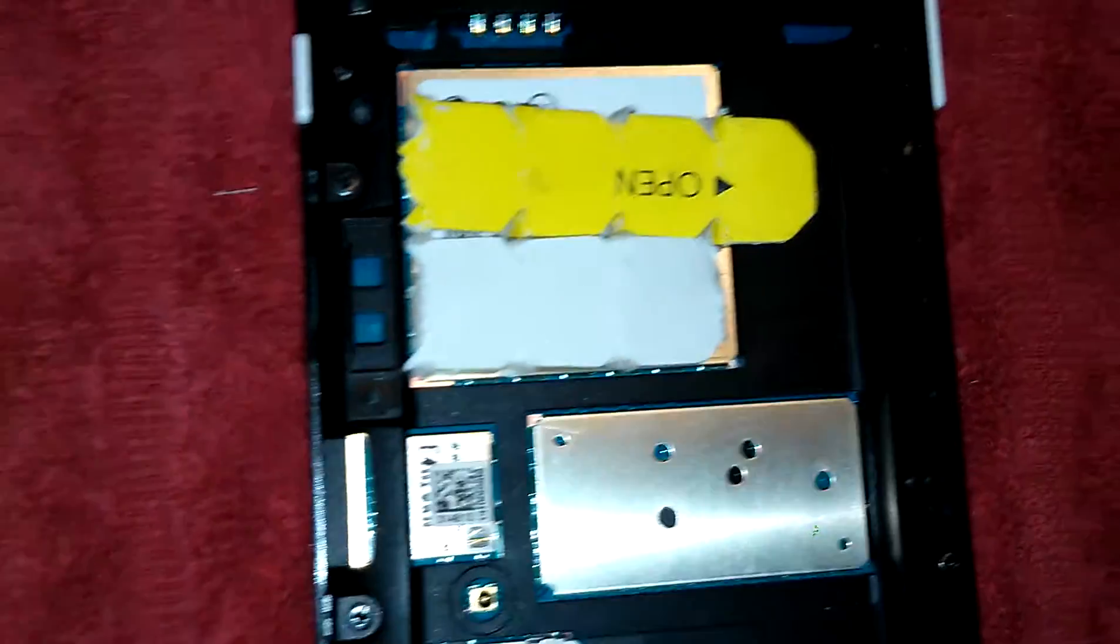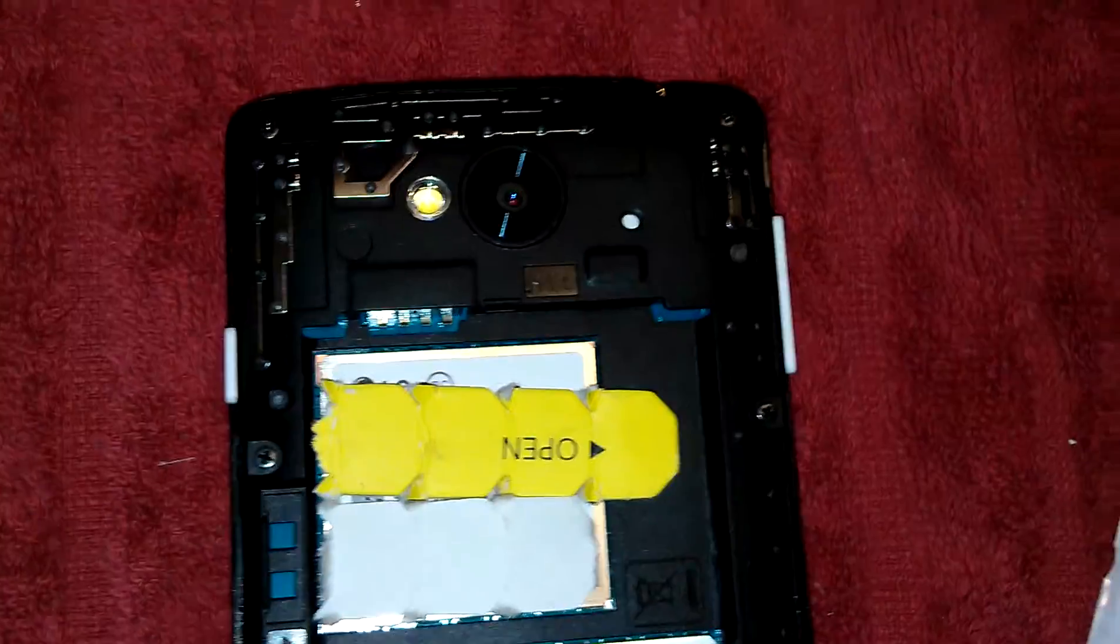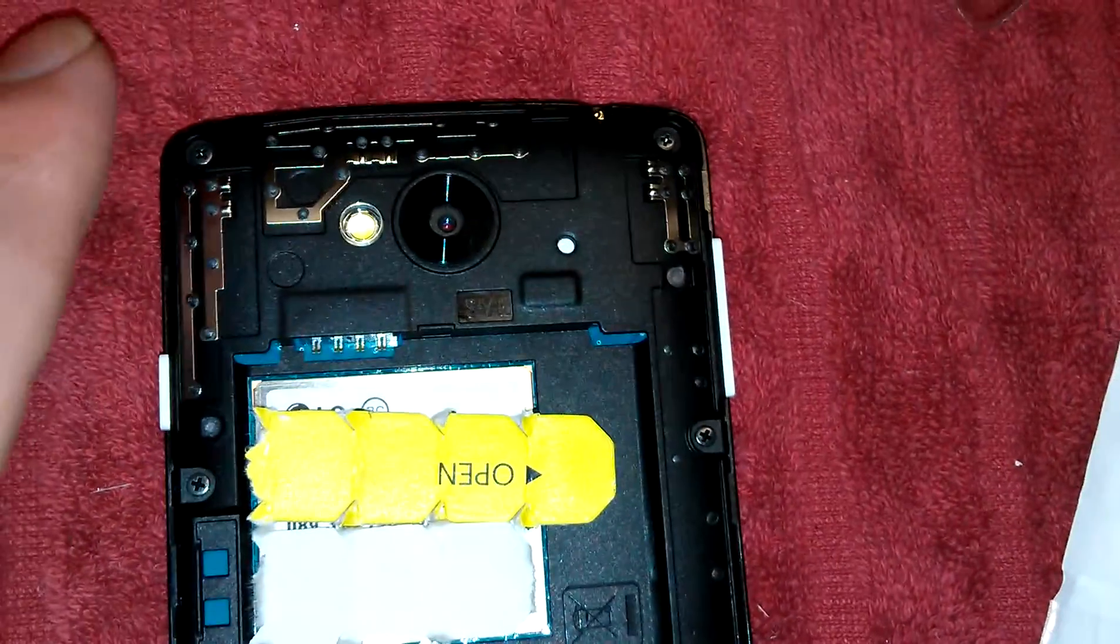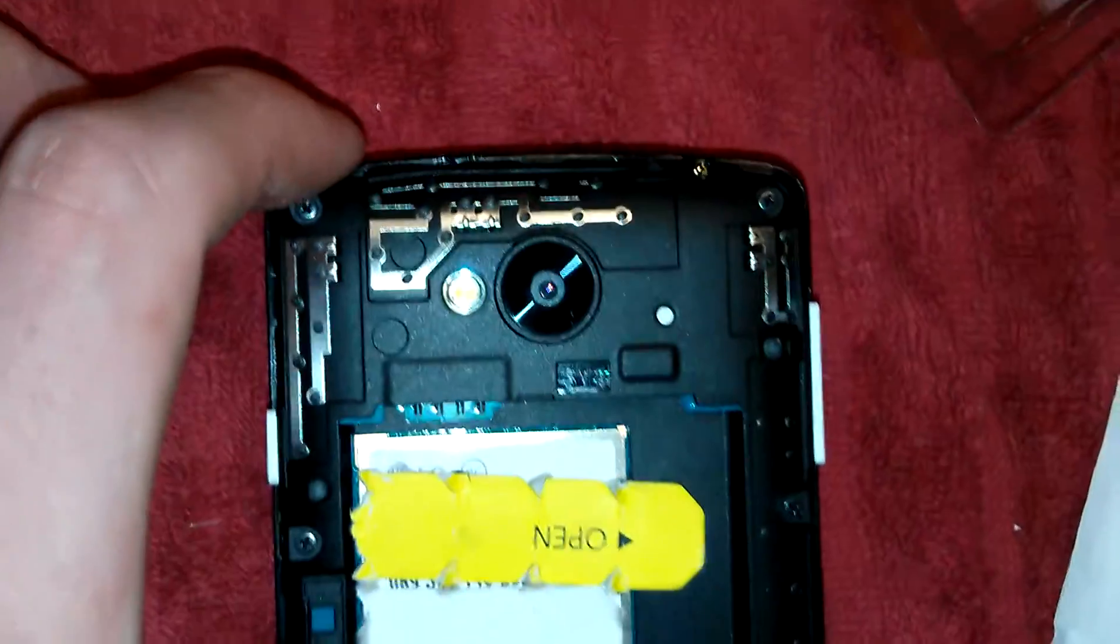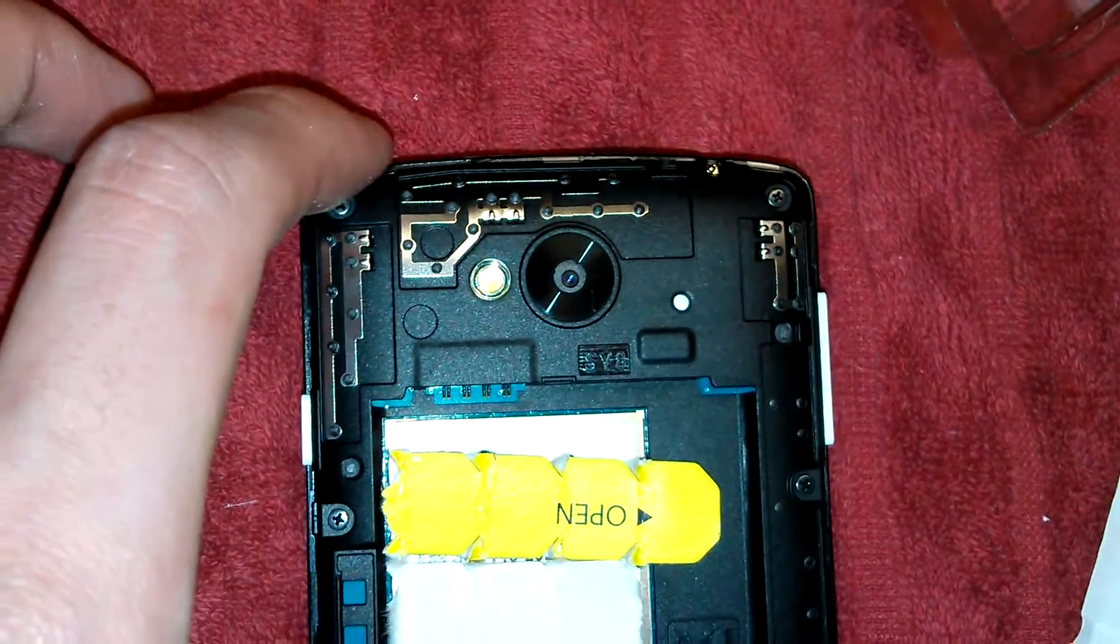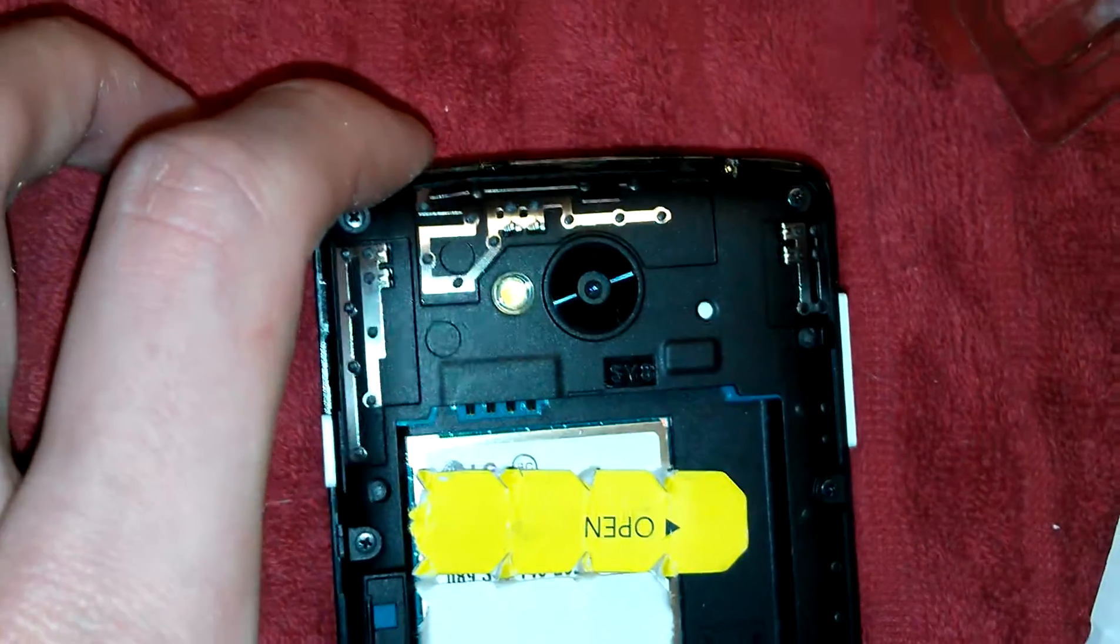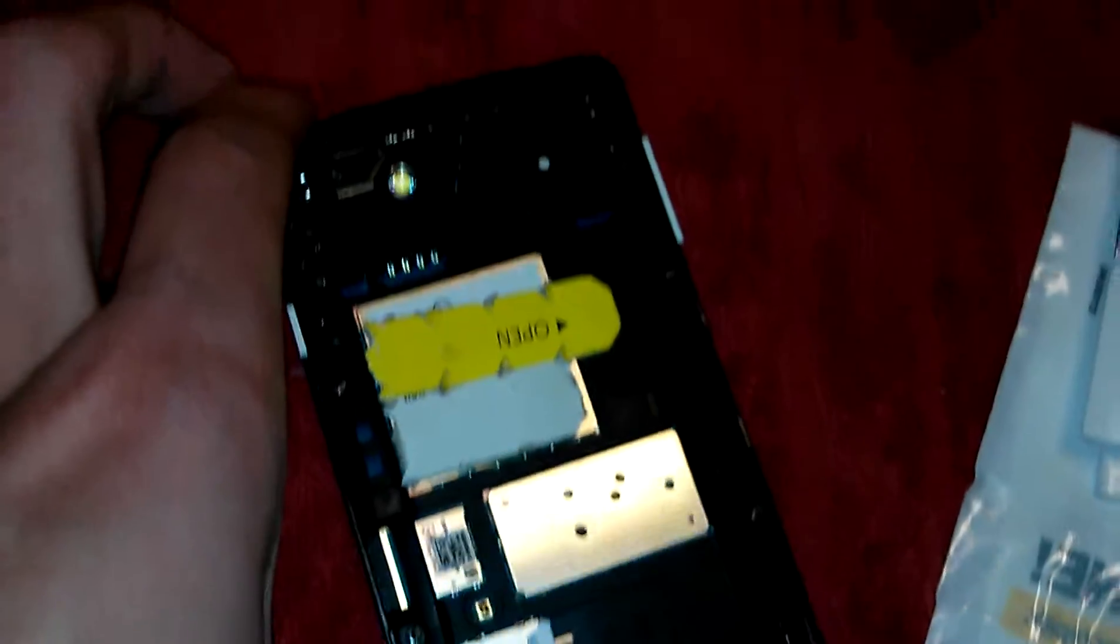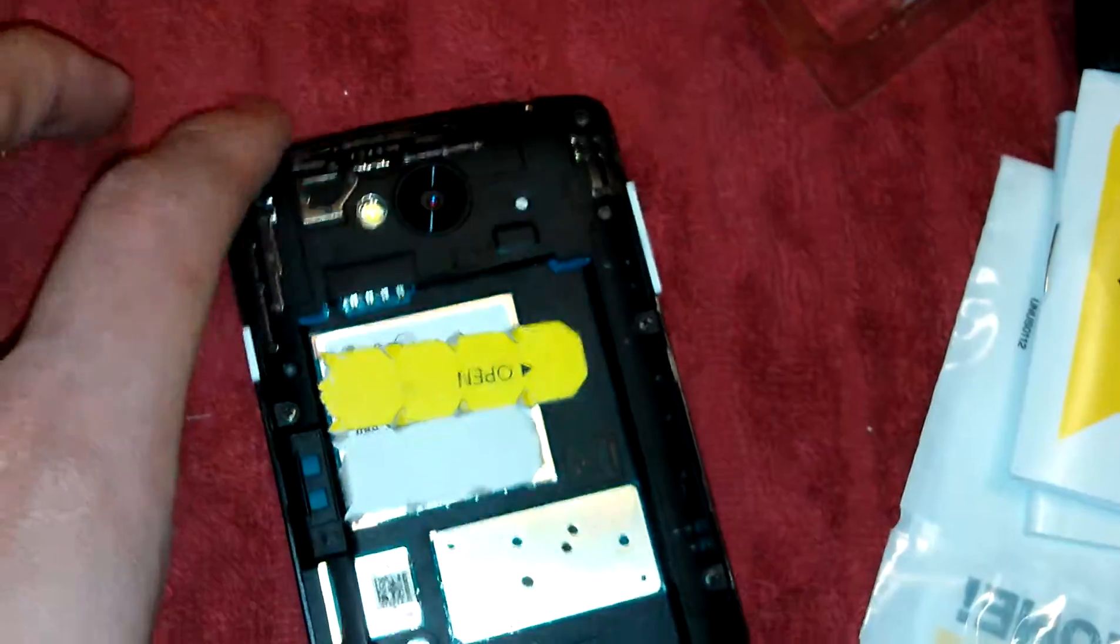It says that this phone has four gigabyte internal memory but in reality you only have around one gig to use. So if you plan on getting this phone also plan on getting or using a micro SD card unless you're not going to be having a lot of stuff. But I still recommend it for photos storage and video storage, stuff like that.